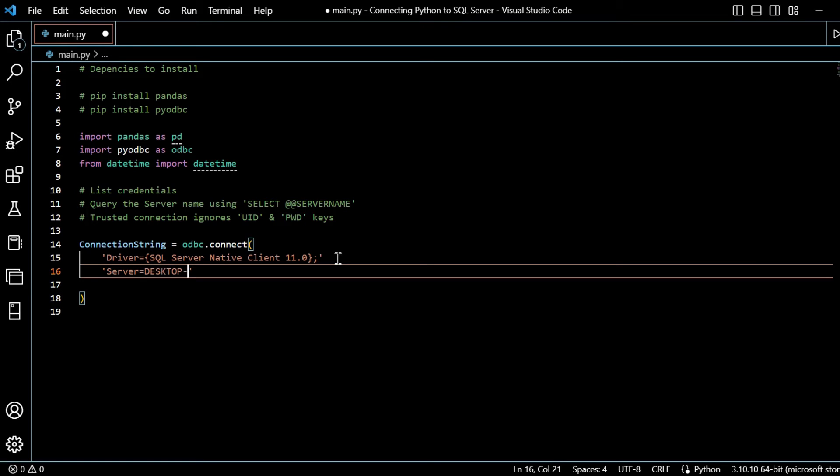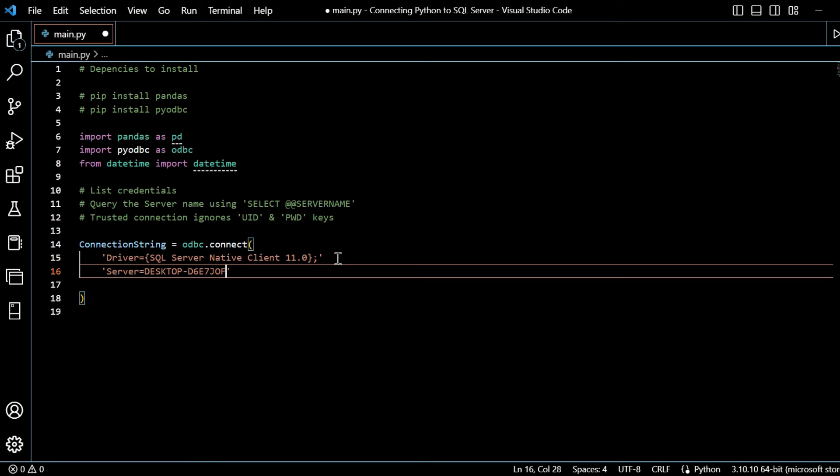So my server is equal to, and for me, it's desktop because I'm using my local version - desktop D6E7JOF. Obviously, this is going to be different however you're using it, but just as a guide, this is for me. And I will also need to remember to have my semicolon here.